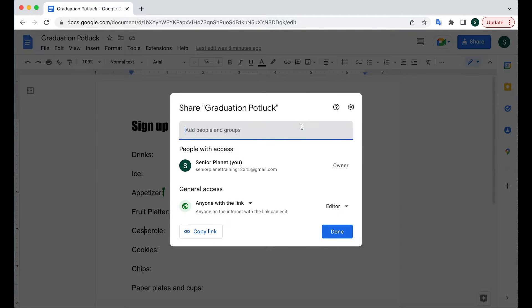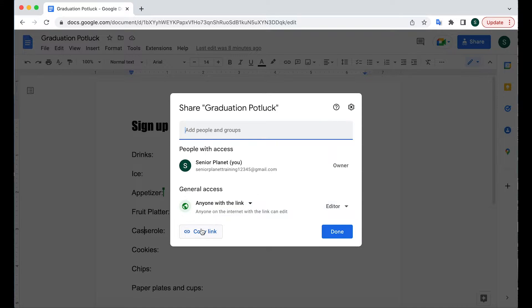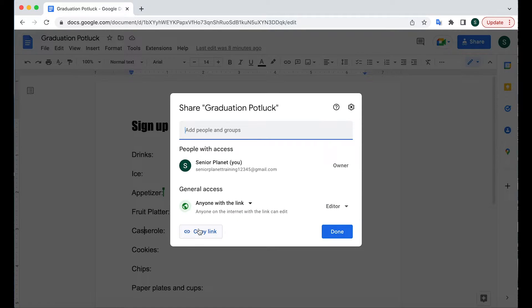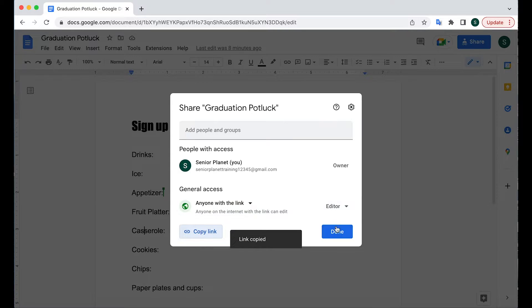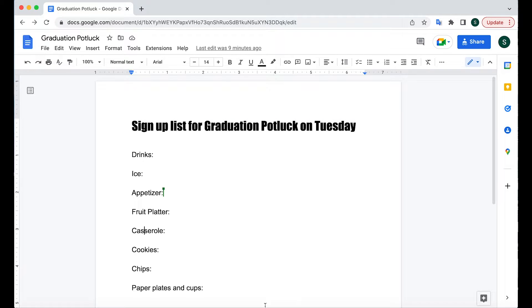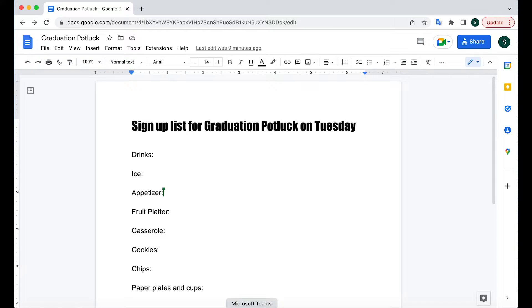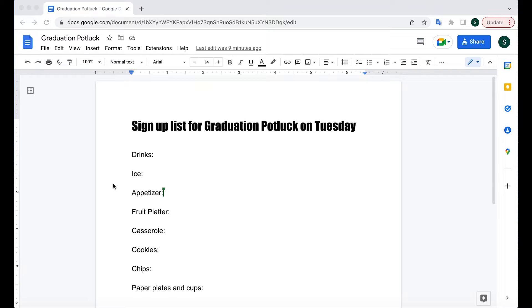You can share in different ways. Here I'm going to share the link with the people in the class. So I'm going to copy the link and I'll paste the link in an email. Everyone will join the doc once they click on that link.